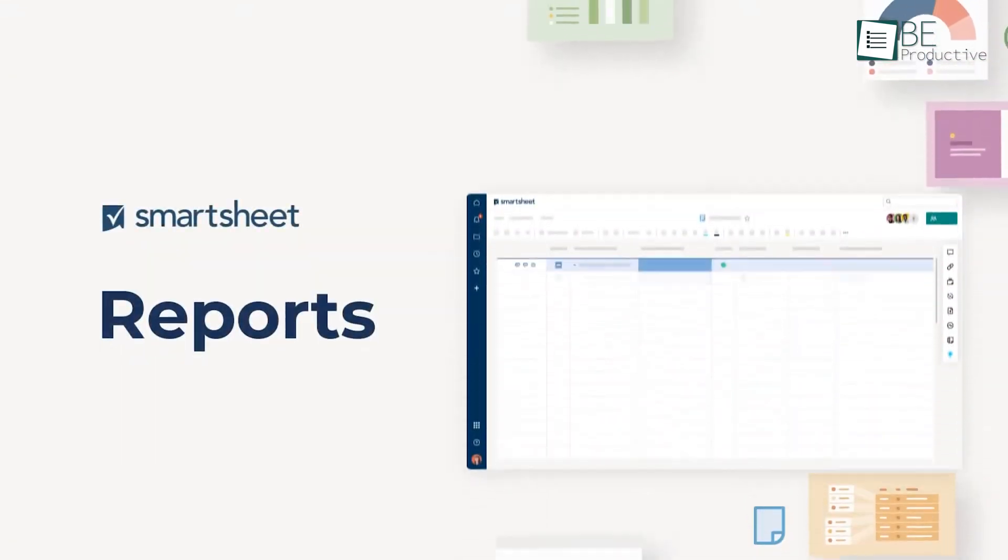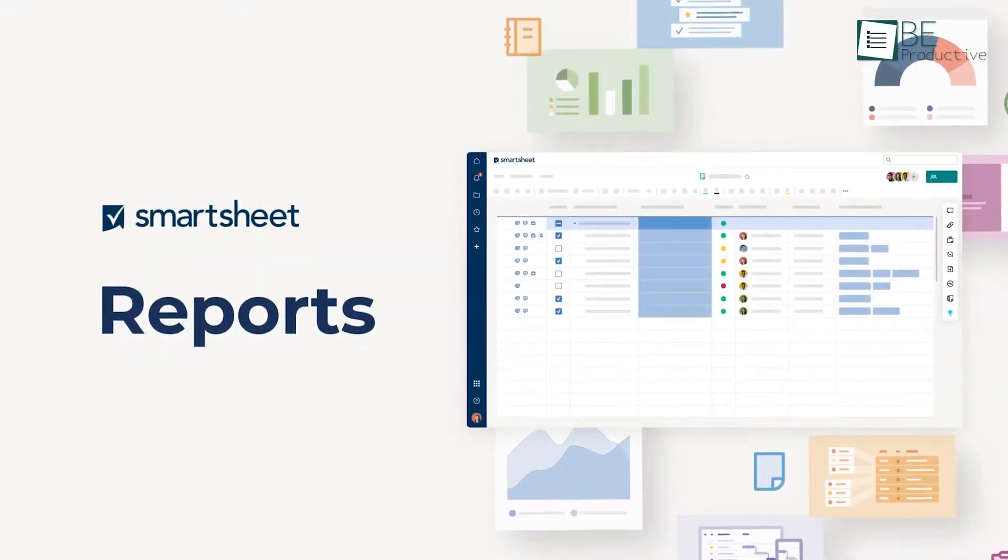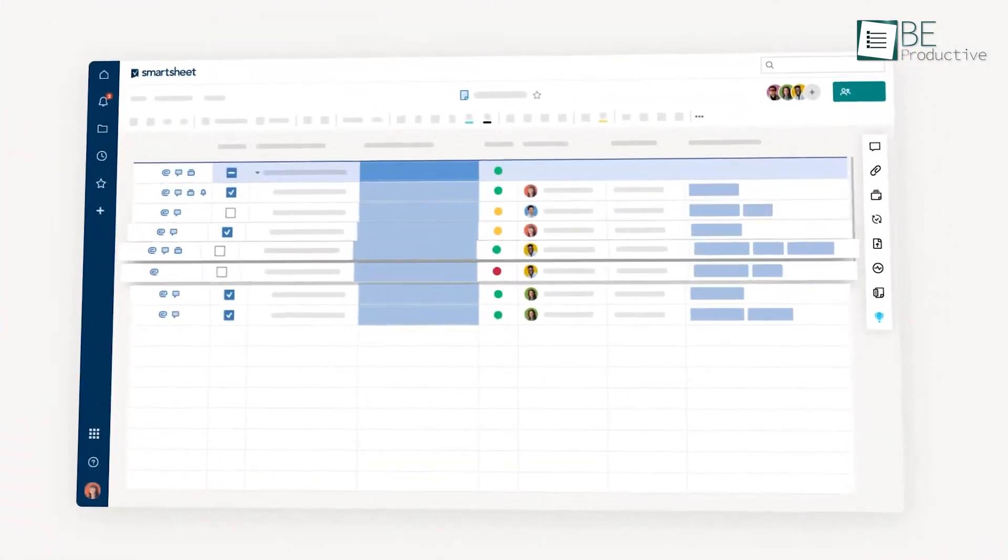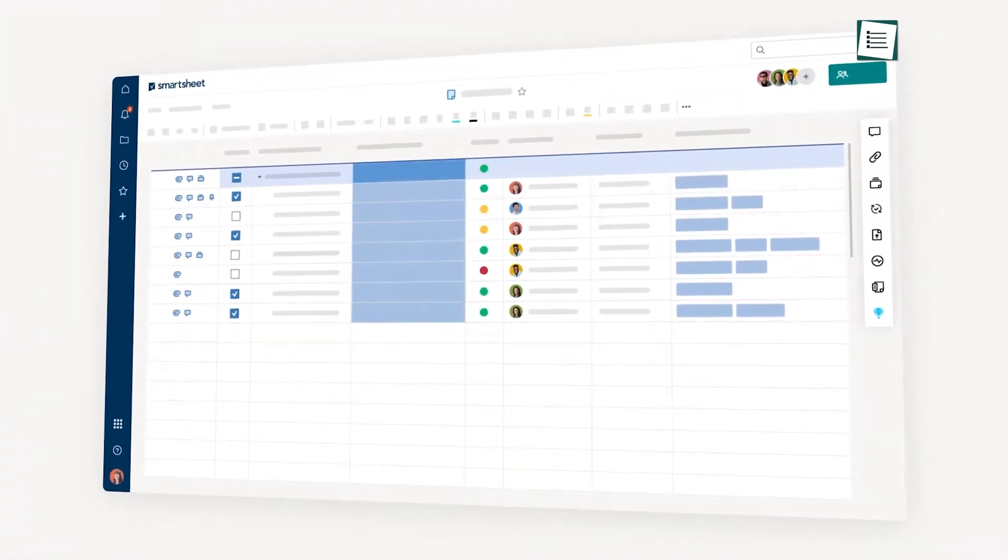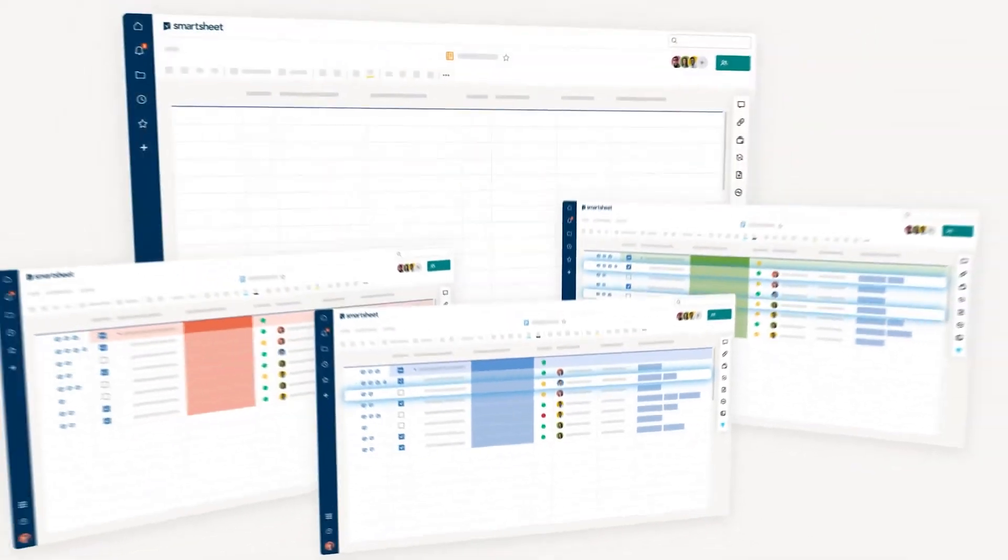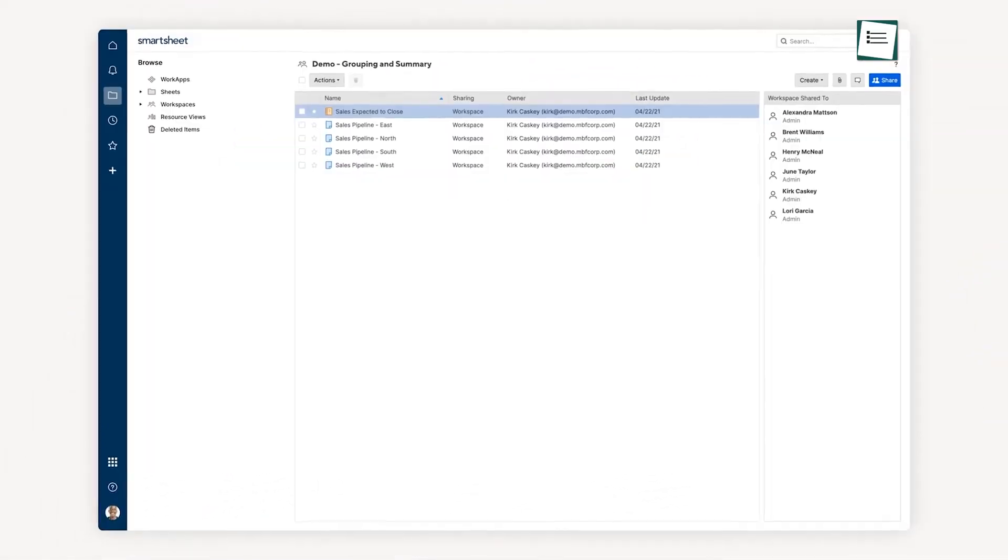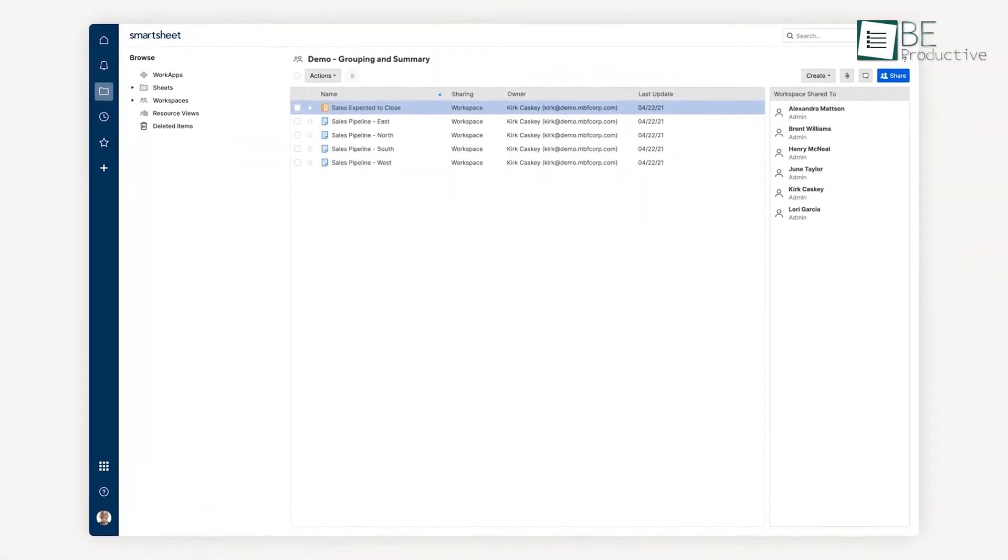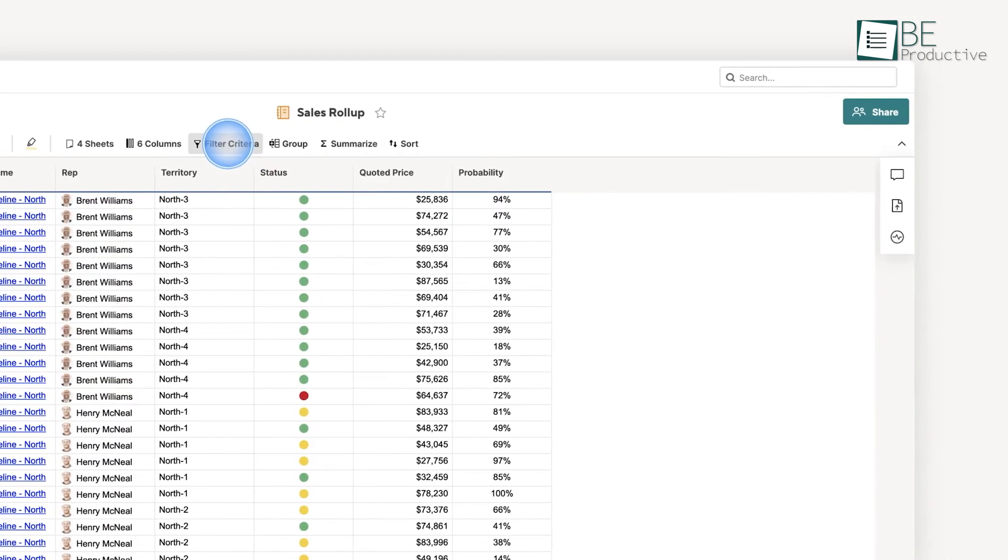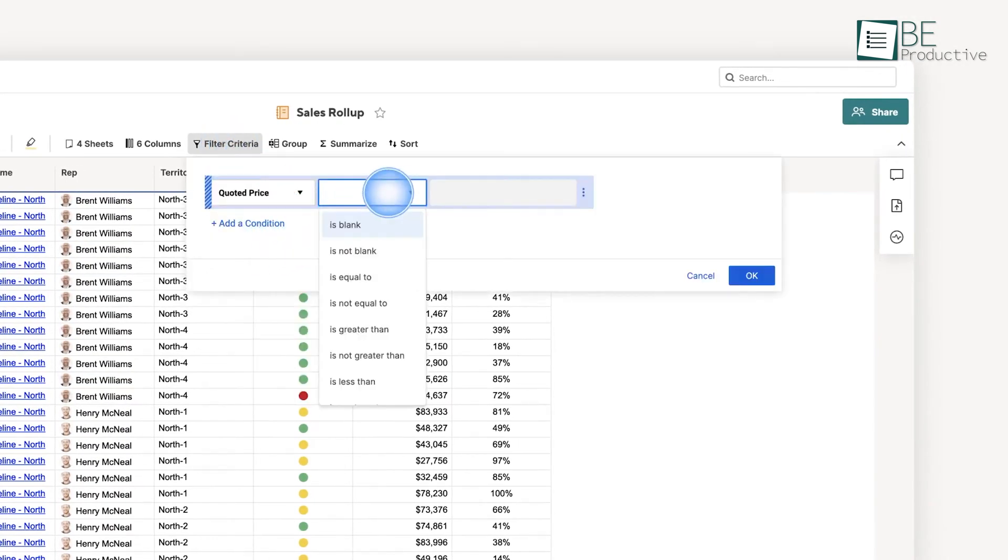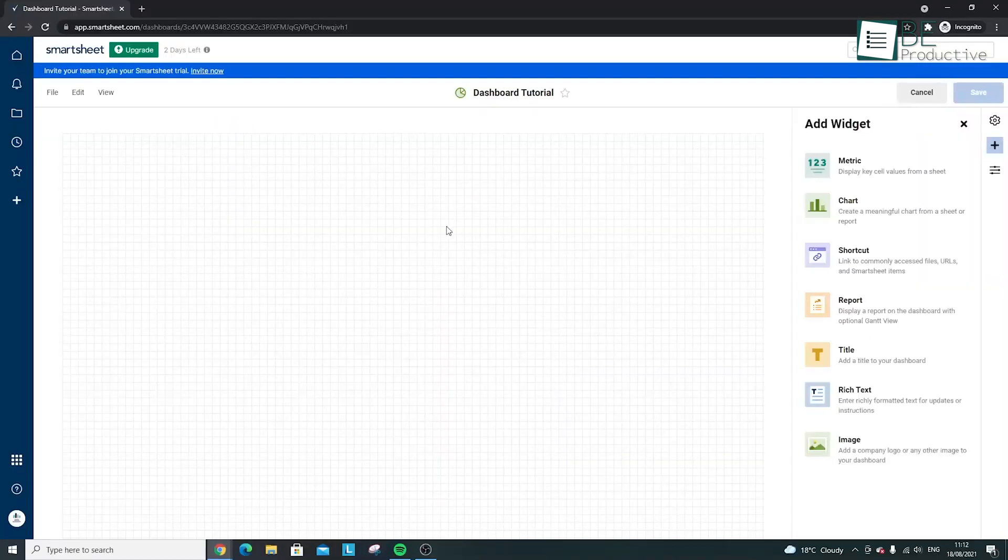Smartsheet's reporting capabilities are fully integrated and highly customizable. We could create detailed reports on resource utilization, project progress, and more. What we really appreciated was the ability to create dynamic reports that would automatically update as our underlying data changed. This meant we always had up-to-date information on our resource allocation, without having to manually refresh reports.